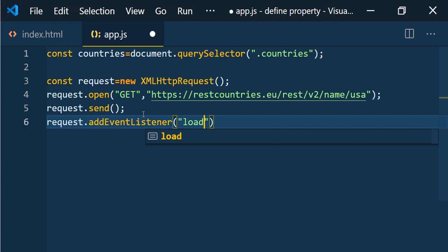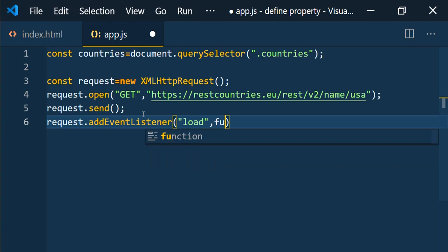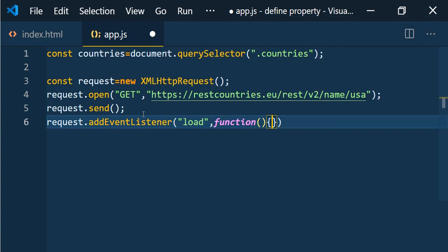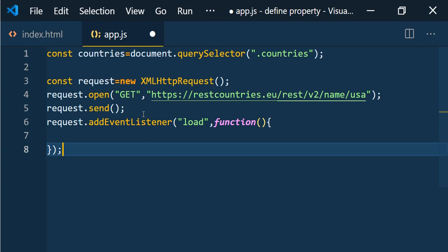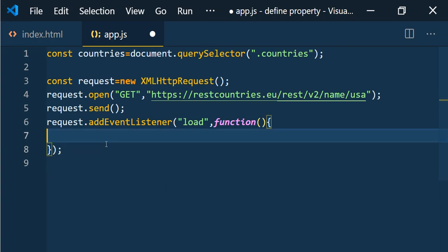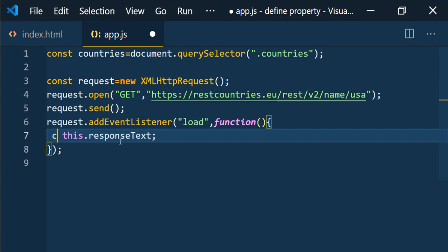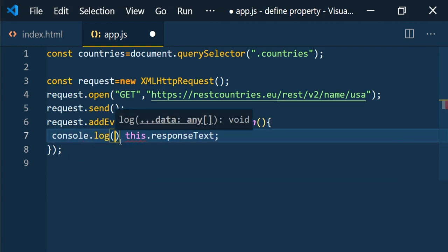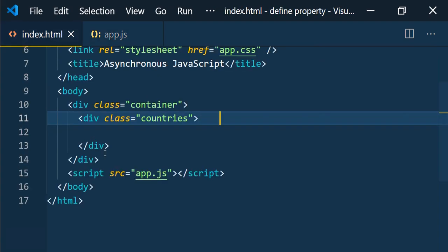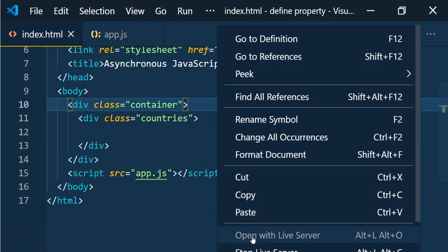Using `addEventListener` we can listen to any event: `request.addEventListener('load', function() { ... })`. Inside the callback, the data will be available in the `responseText` of the XMLHttpRequest — `this.responseText`. Let's print it with `console.log`, then run it by right-clicking and opening with the Live Server.